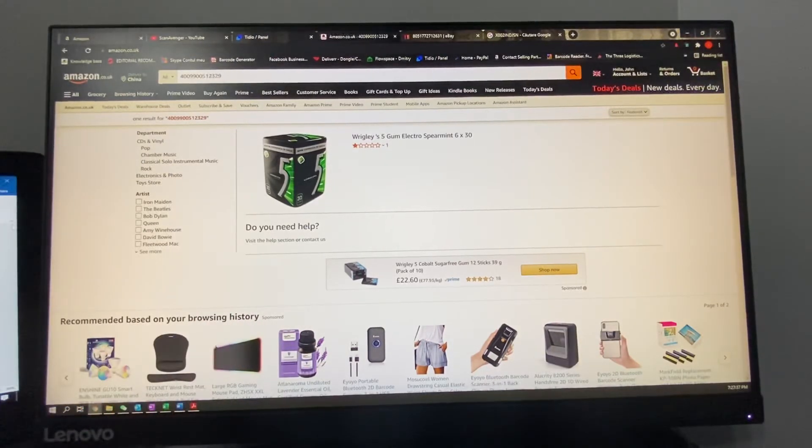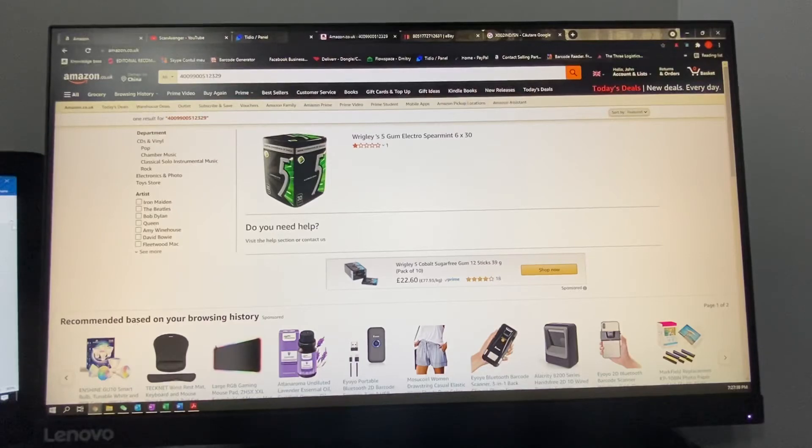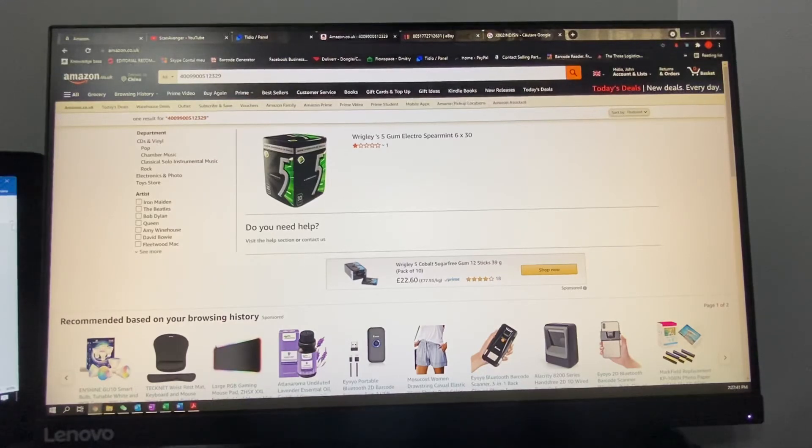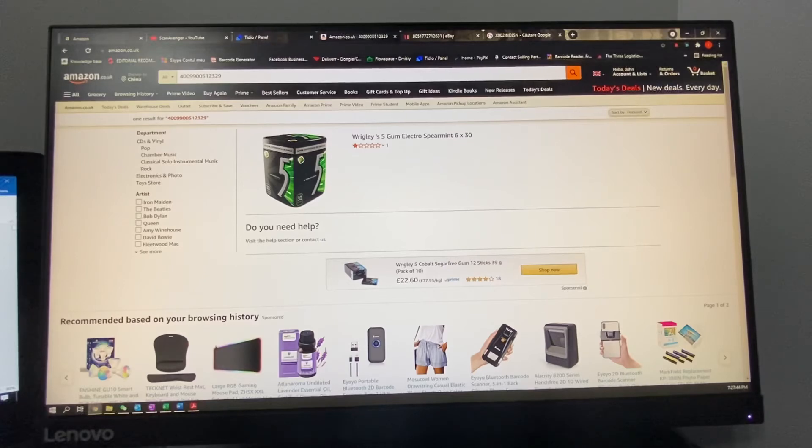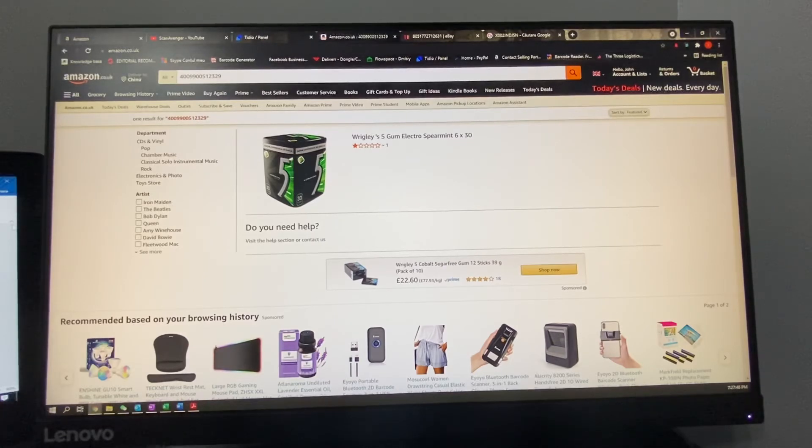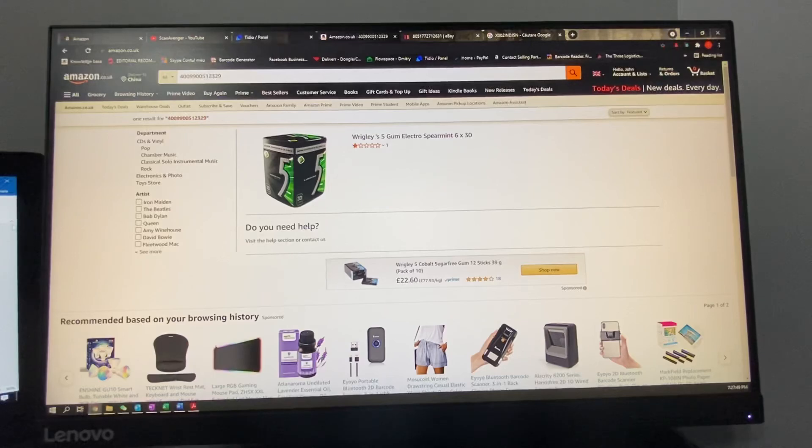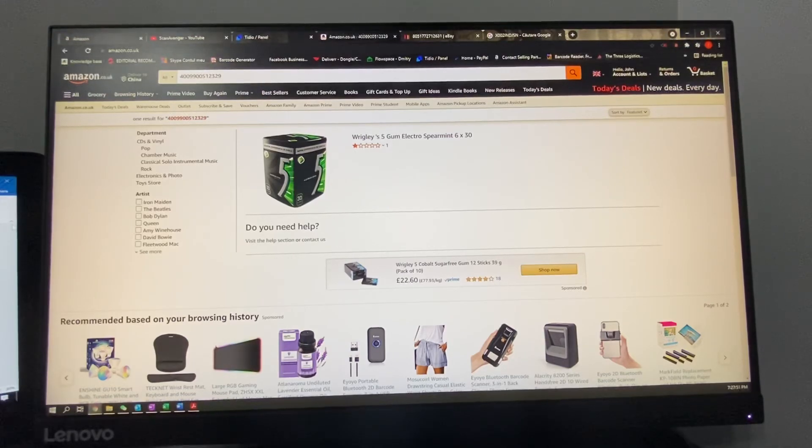So our scanners by default add enter after each barcode that you scan, so once you scan a barcode it will automatically search it and return the product if it will be able to find it or not.